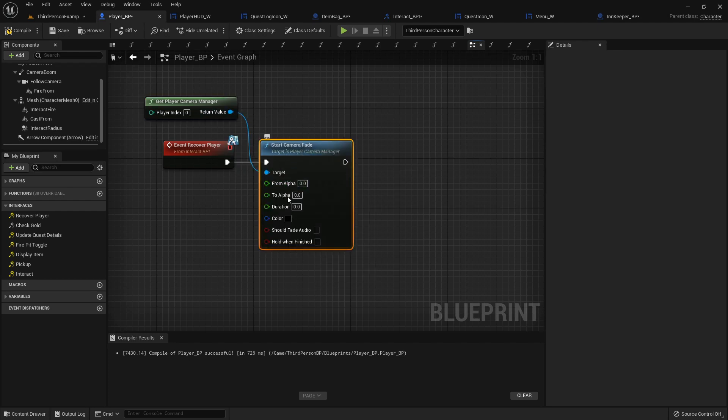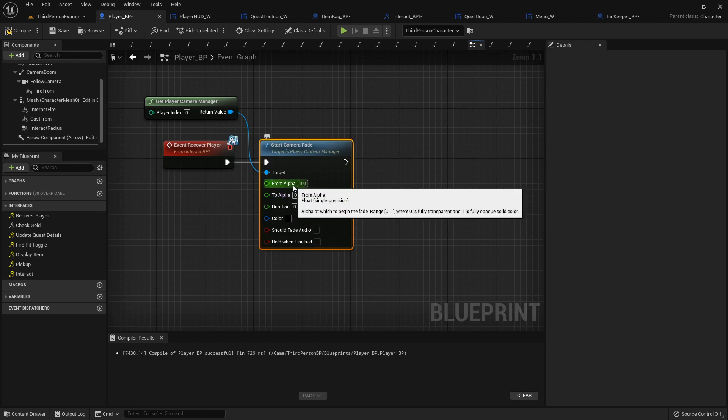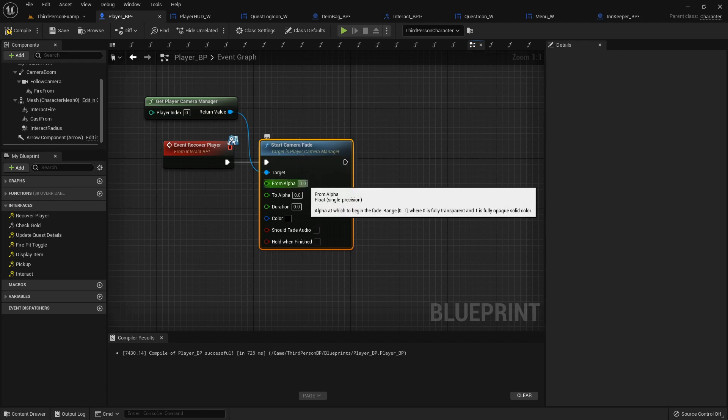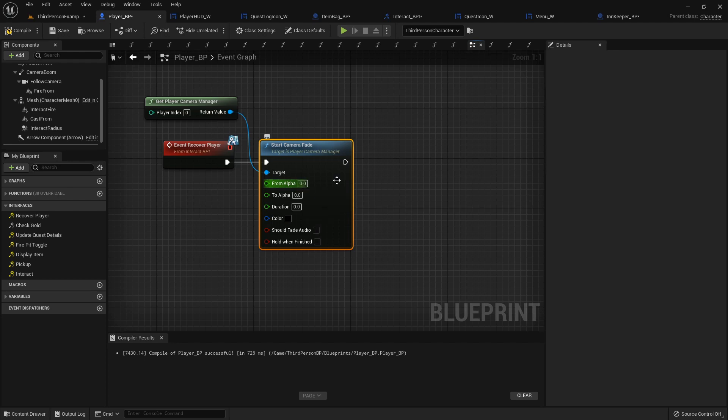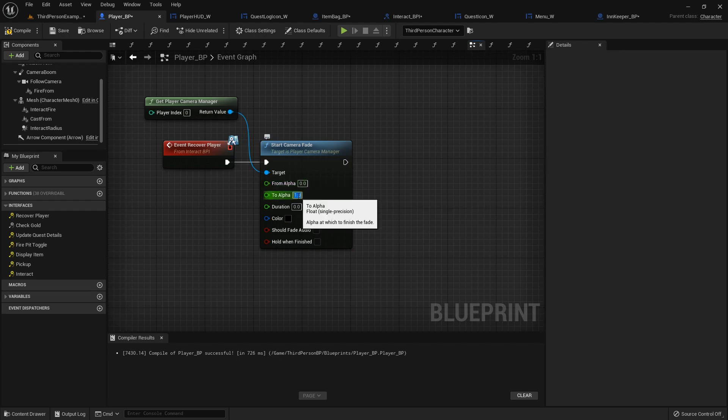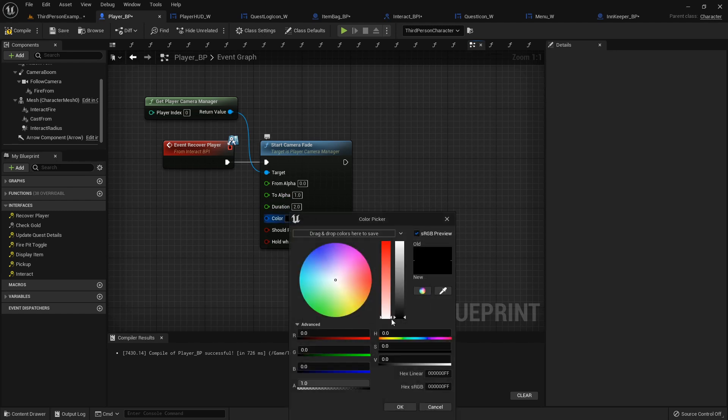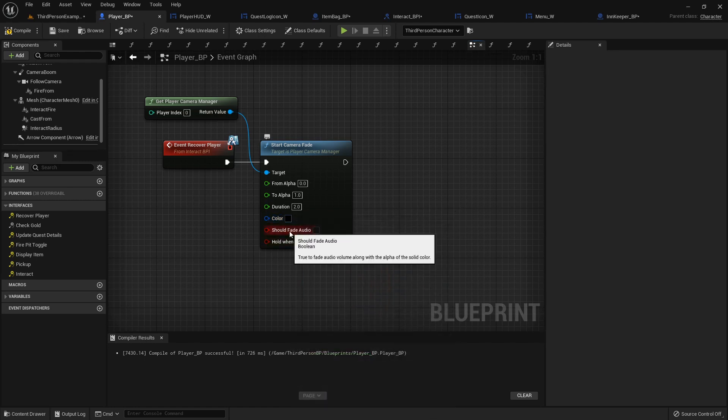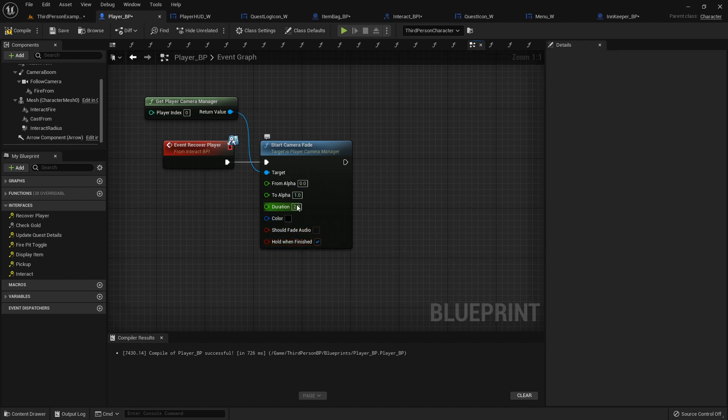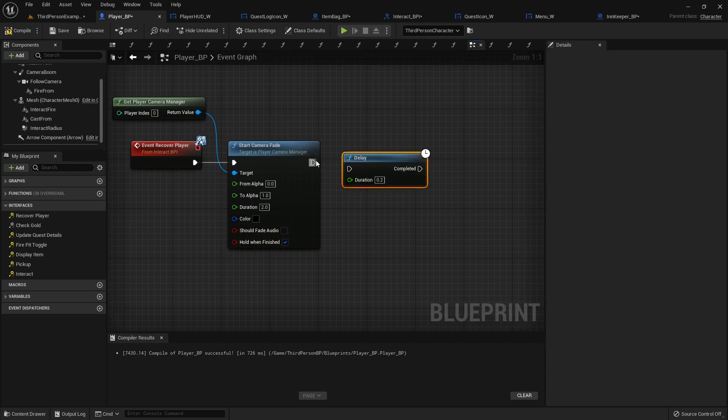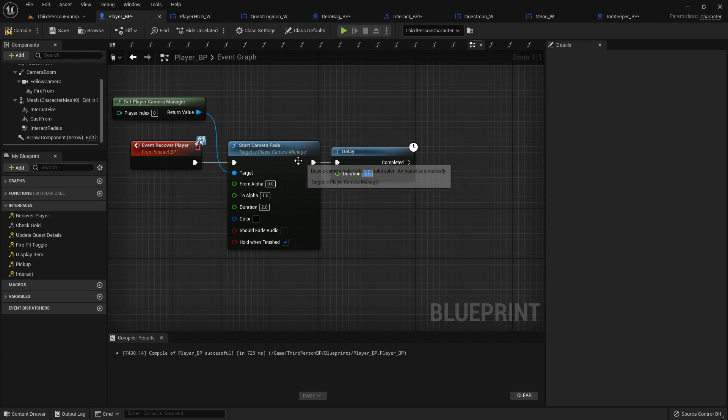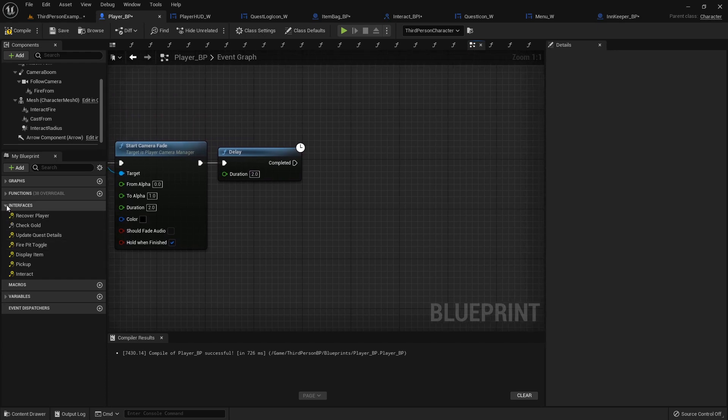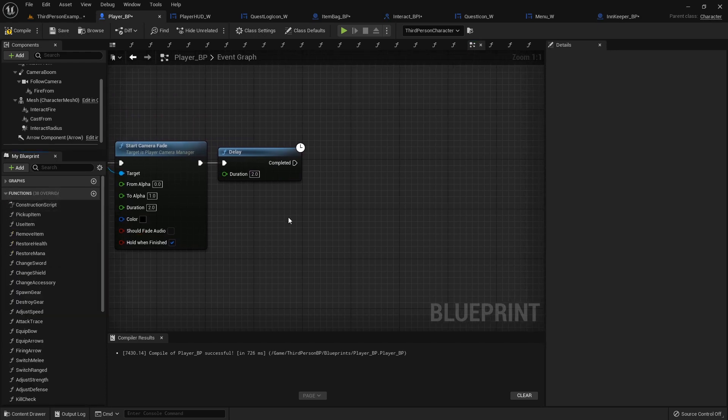Now the from alpha to alpha gets kind of confusing sometimes, but basically when it fades, it's basically putting an image over the screen. So at zero alpha there's no image over the screen and you can see what's going on. Two alpha is what you want it to go to. So we want it to go from the zero that it's sitting at to the one. And the duration will be, we'll say, two seconds. Here you can actually pick a color that you want. So if you wanted it to fade white or red or black, whatever you want it to do. And then we will click hold when finished. Otherwise, as soon as it's done, it's just going to snap back to nothing.